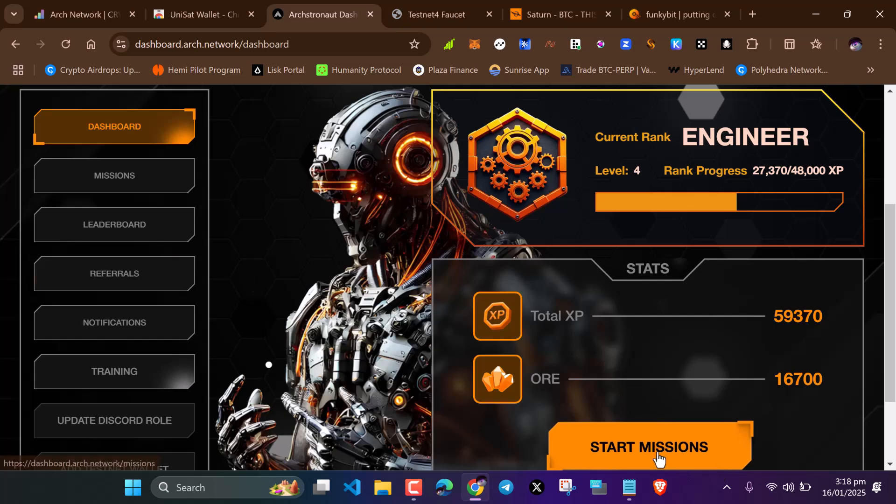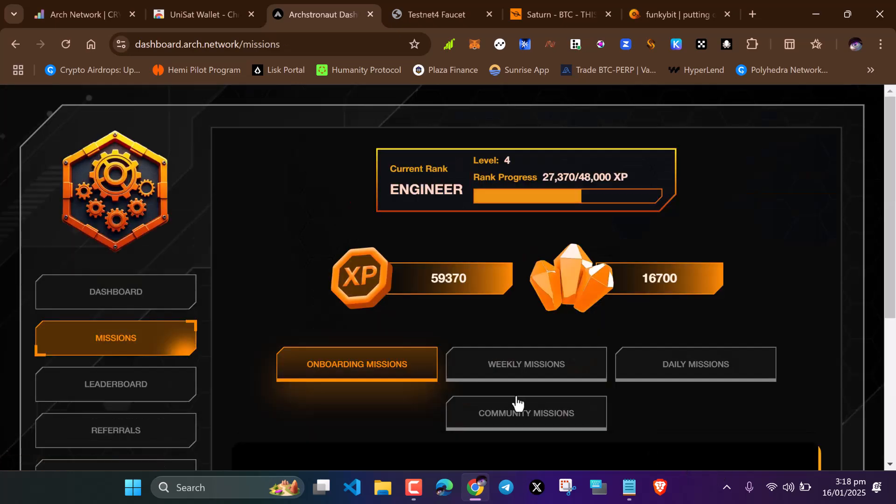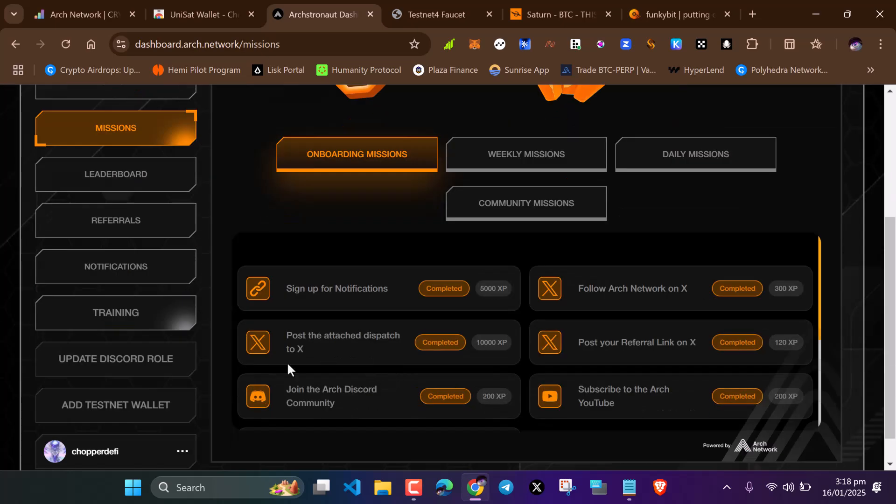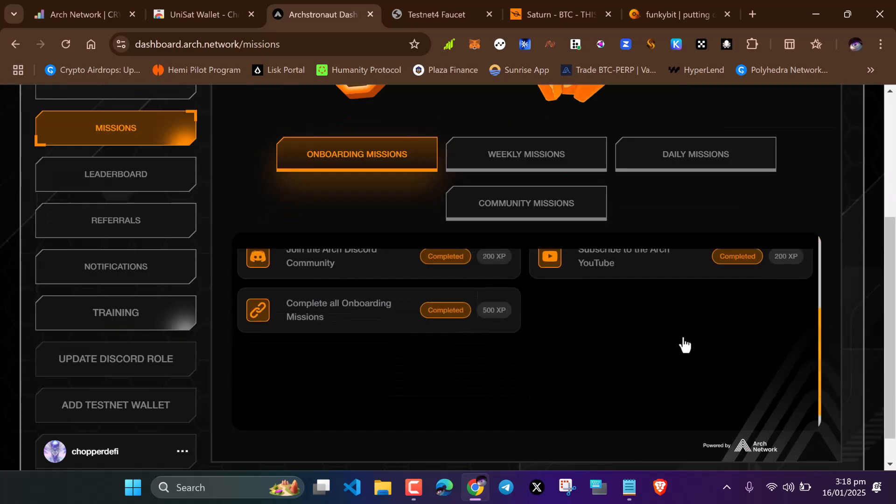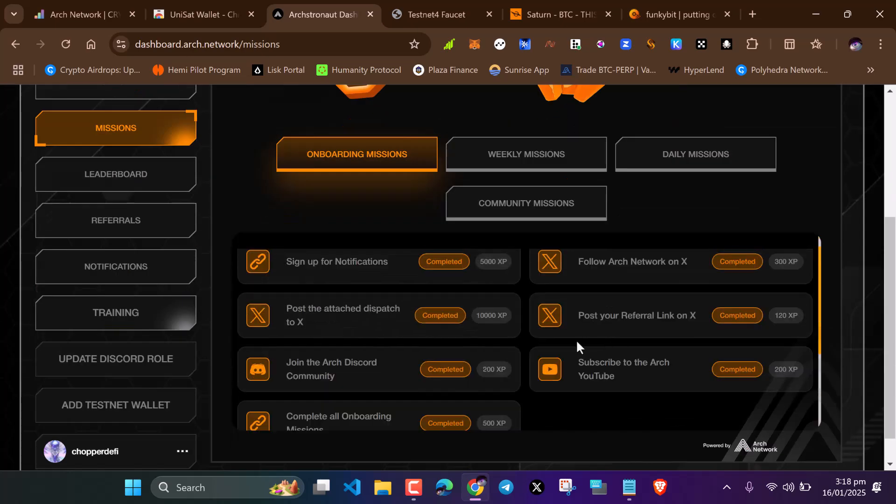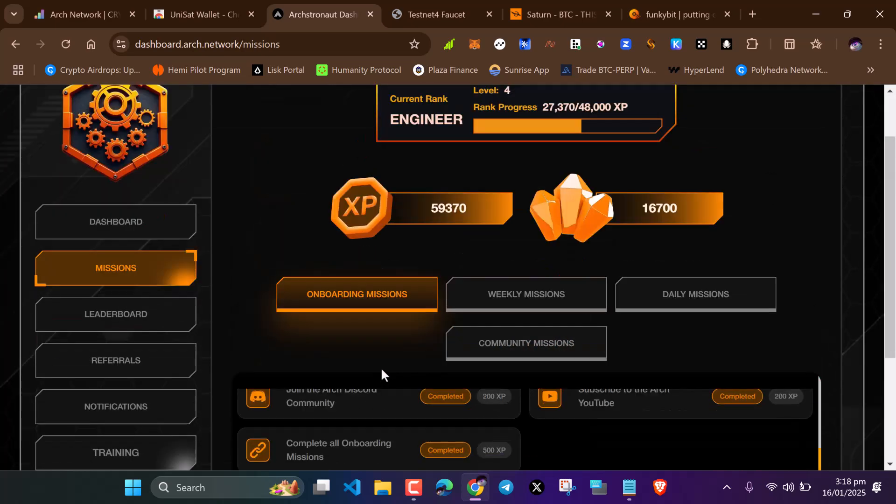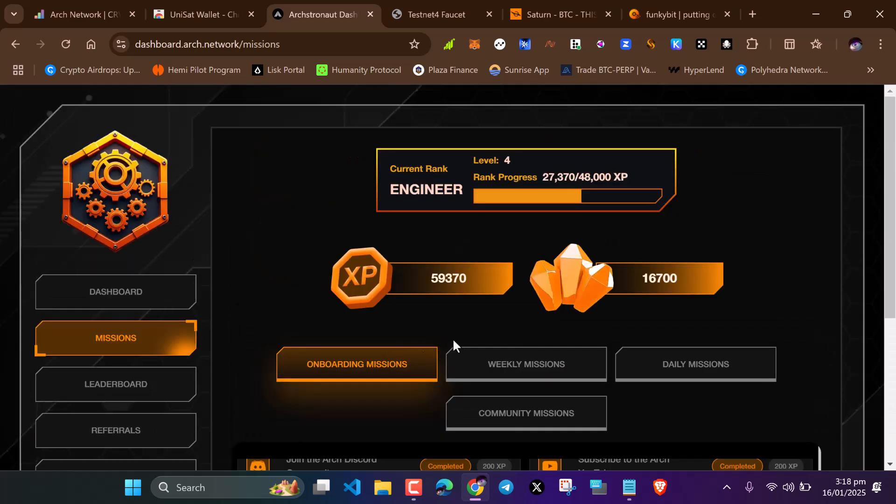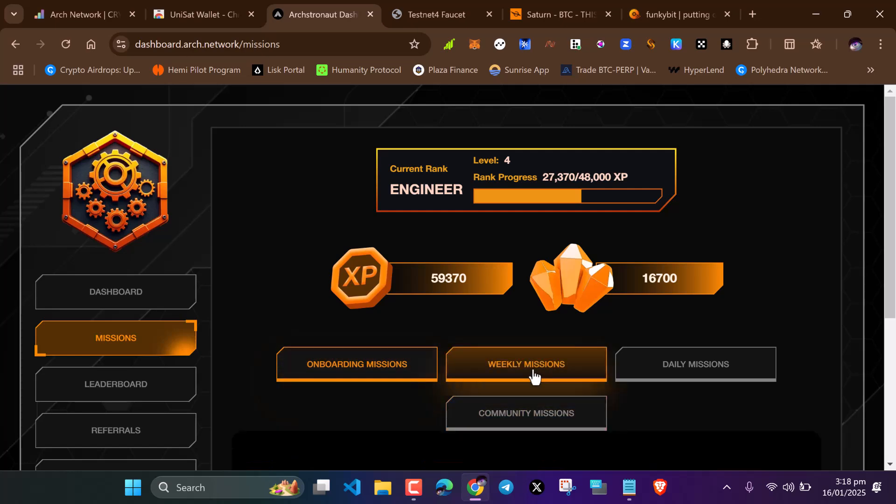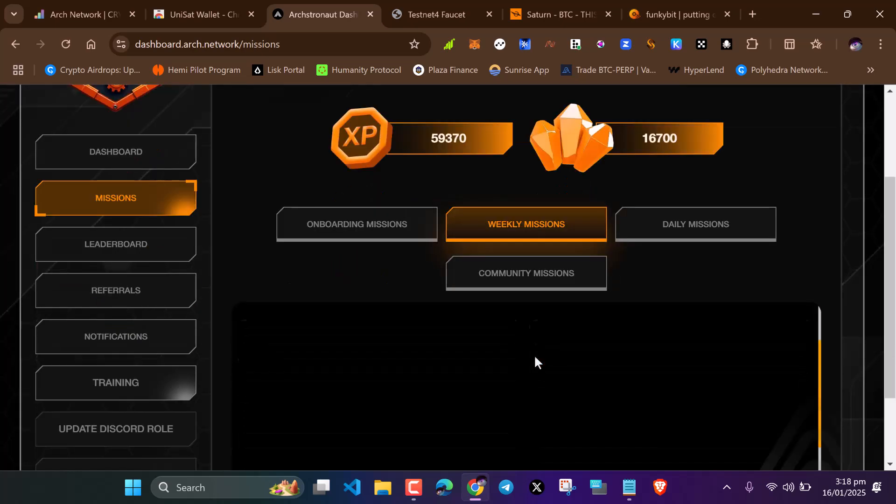After that, just click on missions. To be verified, you need to complete this onboarding mission. Complete these missions you see here. I think there are about seven of them.